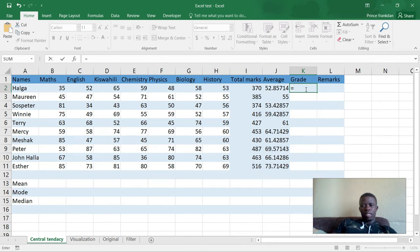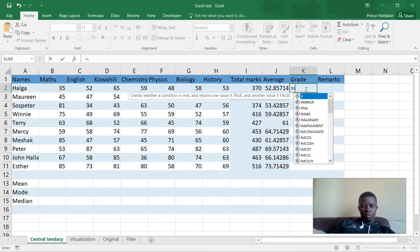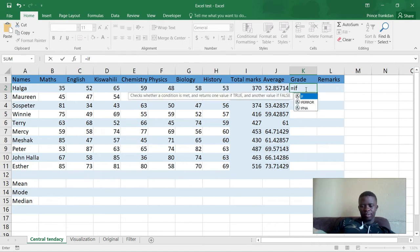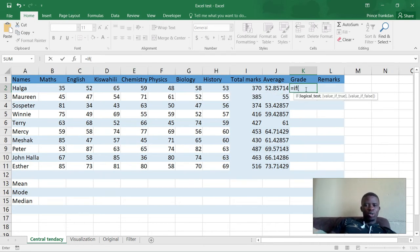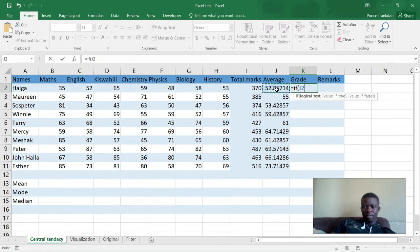So we write equals IF — I'm going to use the formula I showed you in the previous video. You write equals IF, then open the brackets. Which cell are we going to use? We are going to base our grade on the average marks of the student. For the first person, Halga, her average is 52, which is in cell J2.